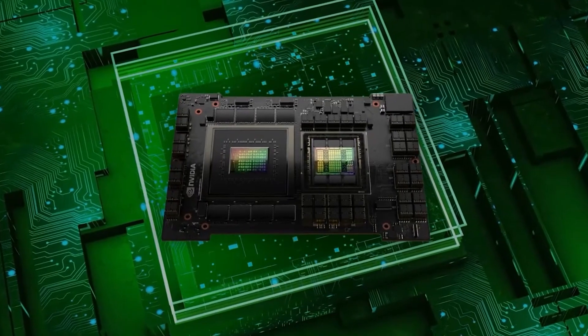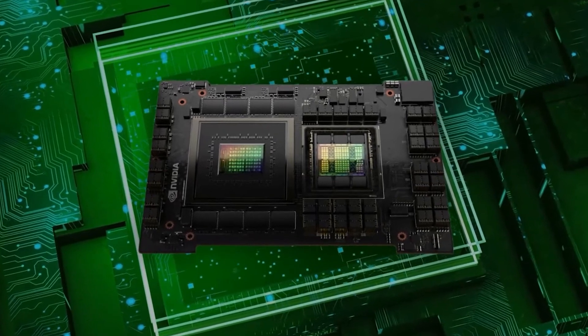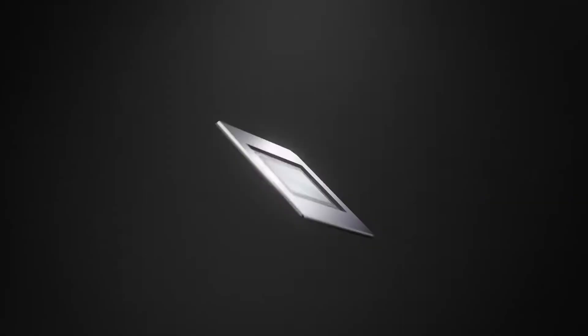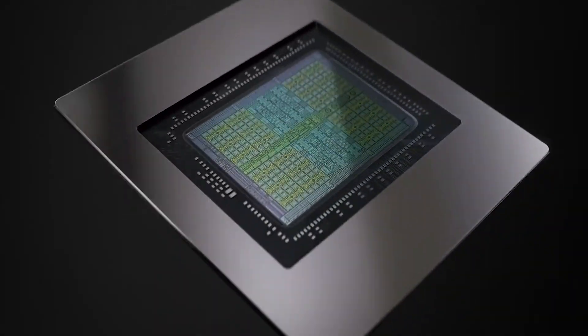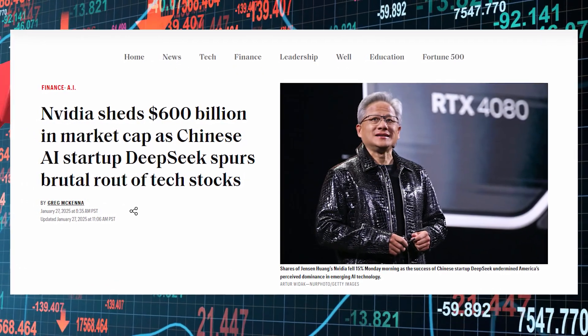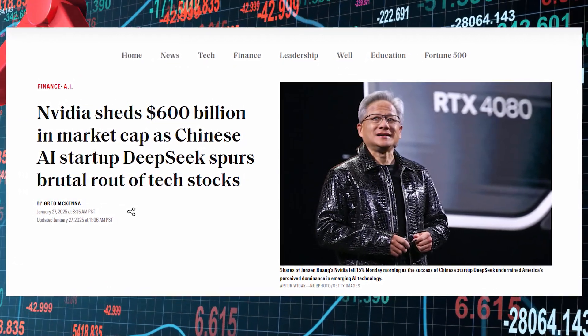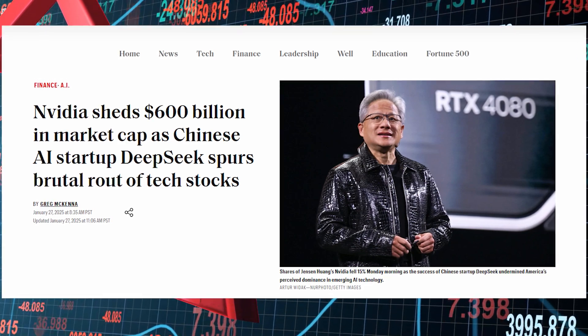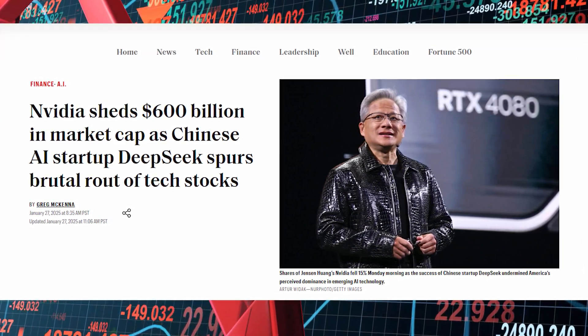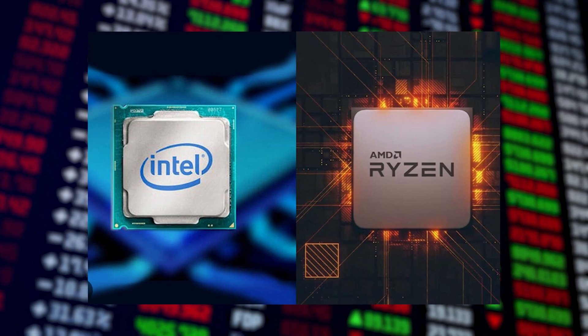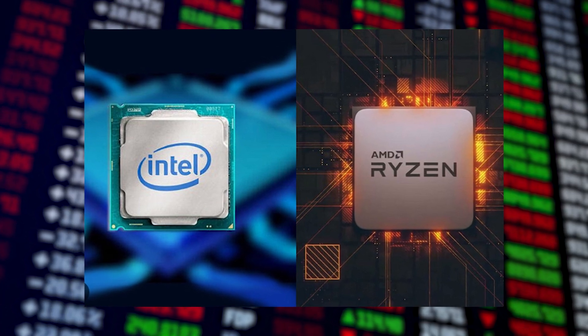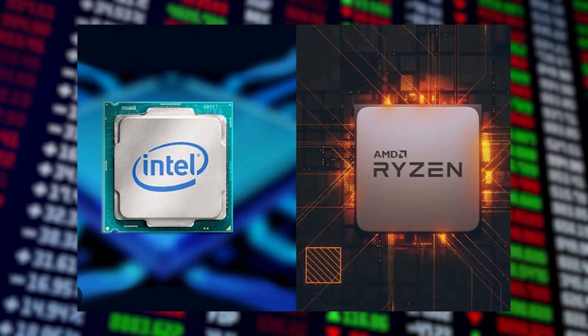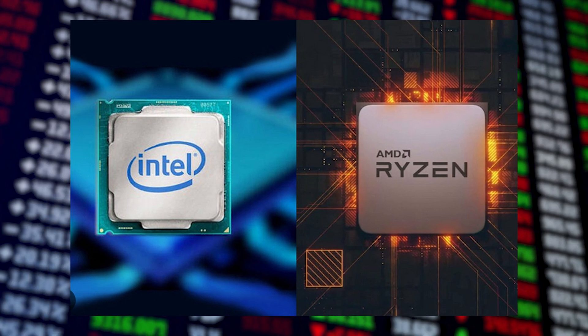Investors feared that if AI could be developed without cutting-edge hardware, the demand for expensive GPUs might plummet. Within a day, NVIDIA's valuation dropped by a staggering $600 billion, causing one of the most dramatic single-day losses in tech history.